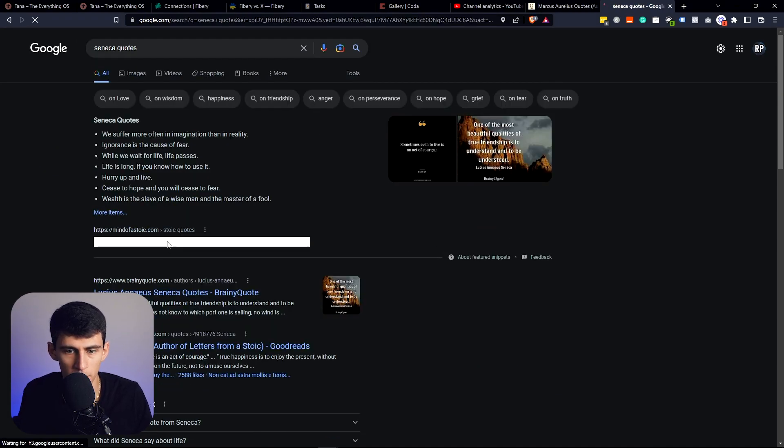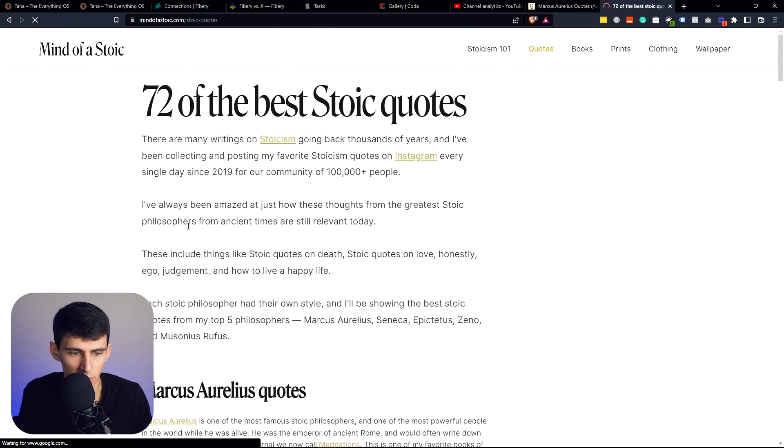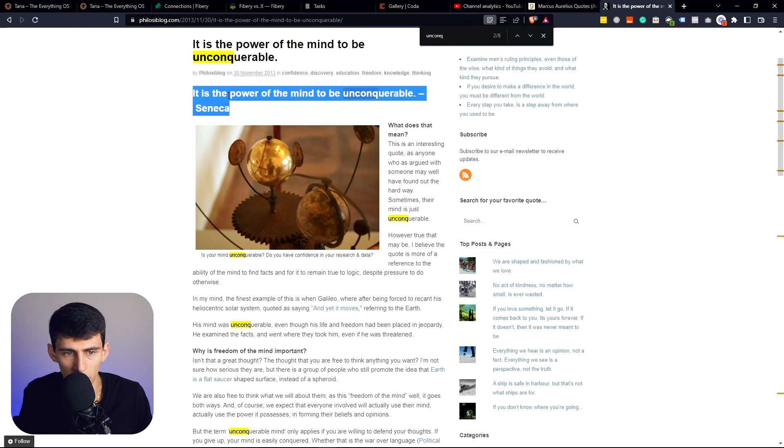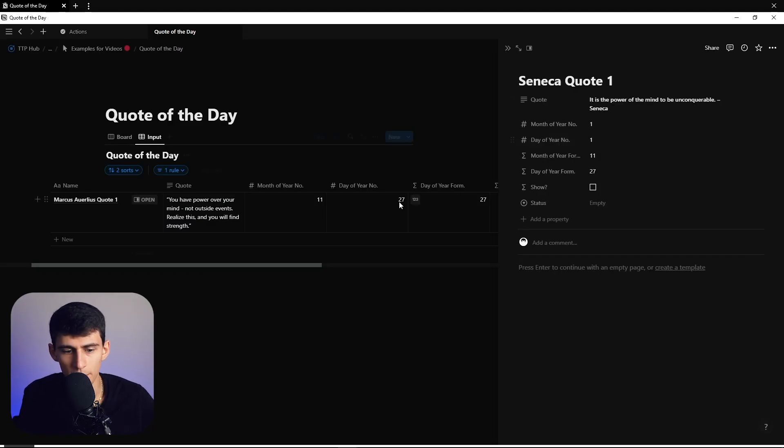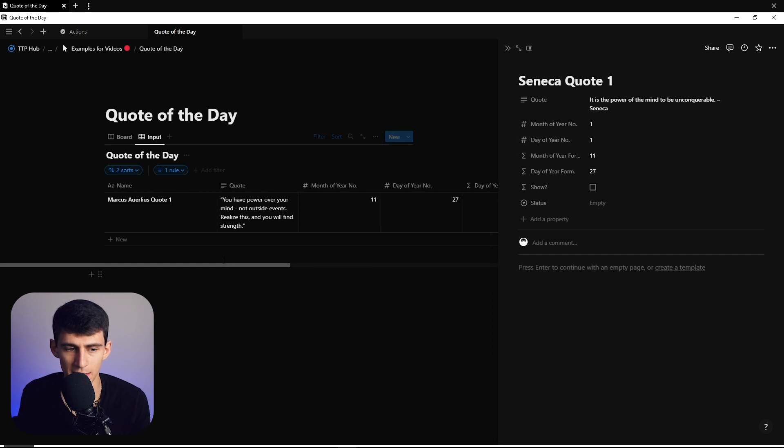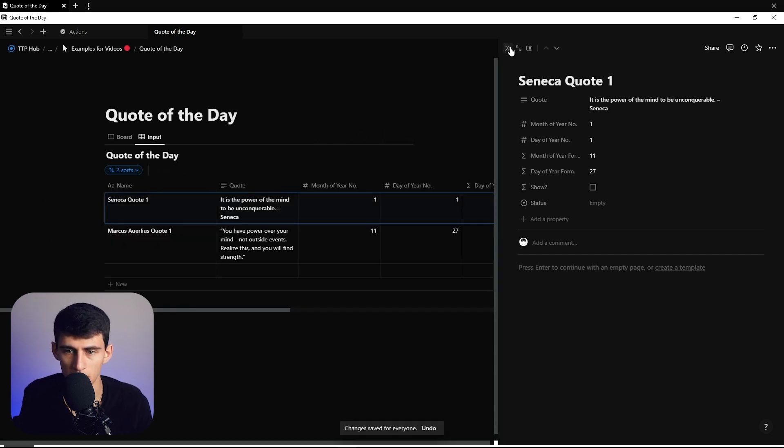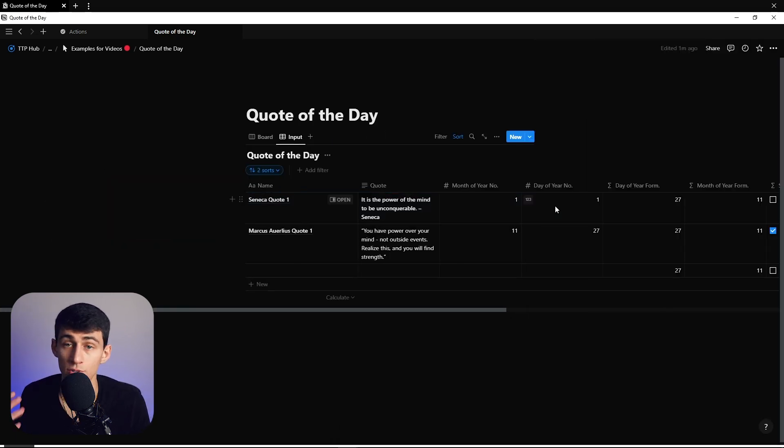The power of the mind to be unconquerable is a good one, one of my favorites. I could set this for 1/1 - when the date is today, it would be set to January 1st. That's what would show for me.